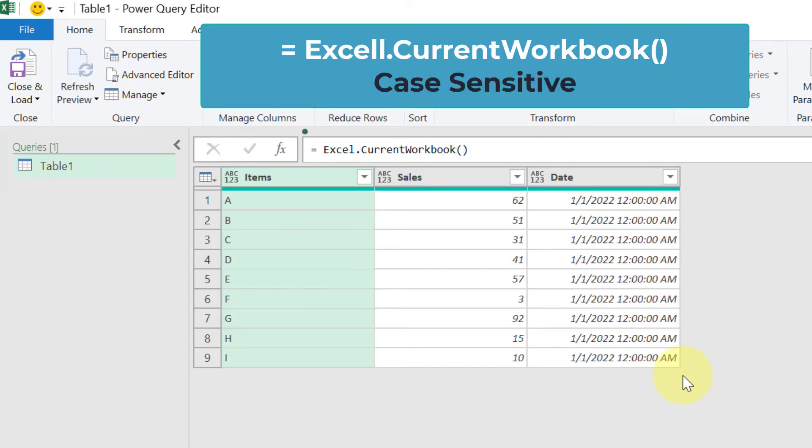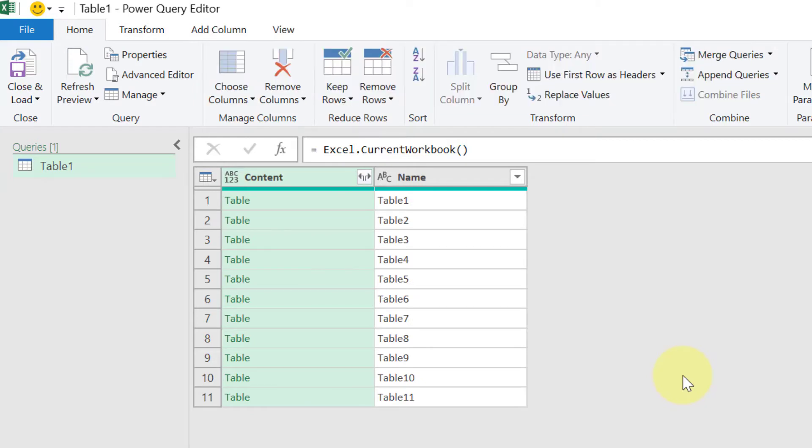Press Enter. Now earlier what was happening, it was focusing only on one table, but now it has given us list of all the tables.